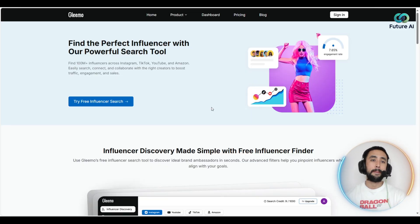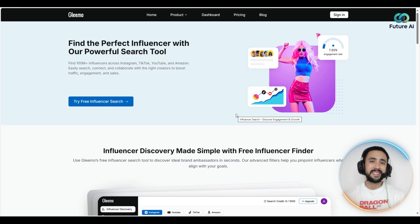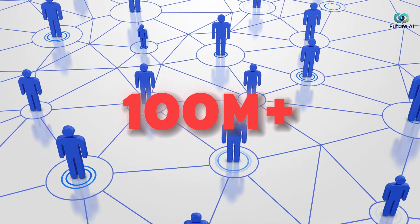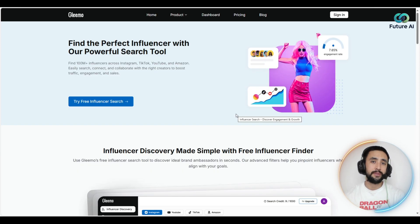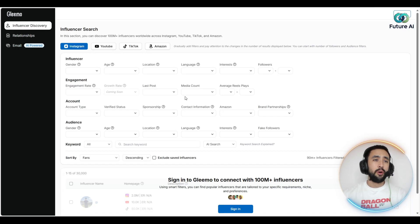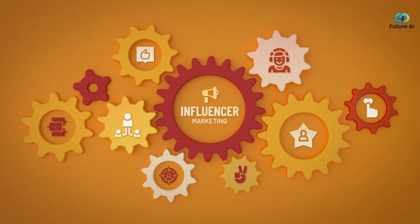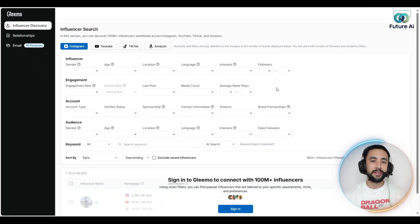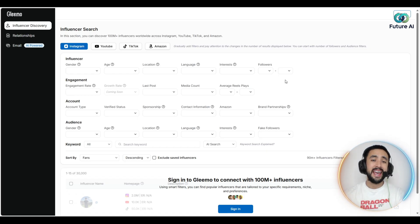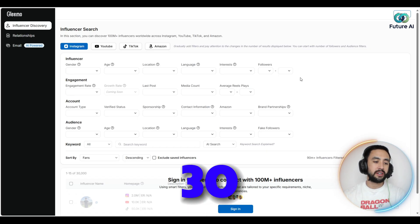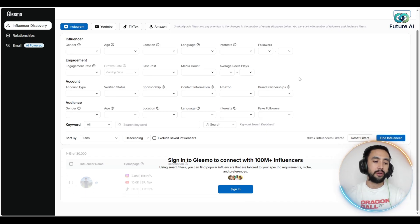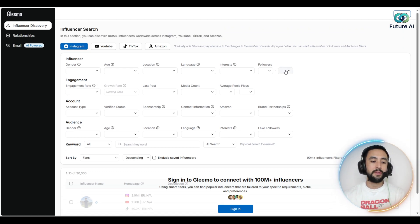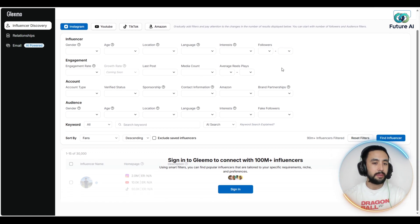Find the perfect influencer with their powerful search tool. You're able to access a database of 100 million plus different potential influencers for your business. Using AI semantic search and over 30 filters — including bio keywords, follow account, location, engagement rate, and more — it's super ideal for finding the right fit creators, not just the biggest names.